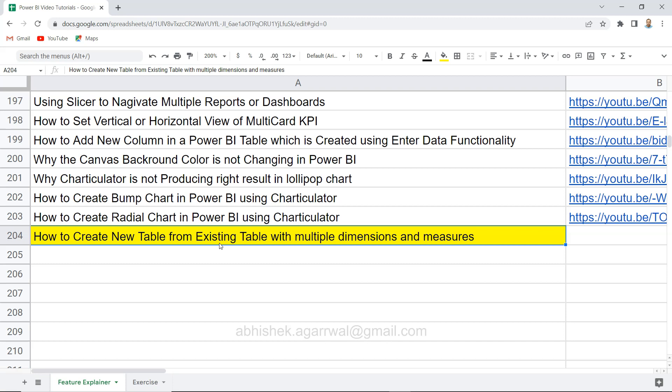In this video I want to show you how you can utilize one of the inbuilt functions which is SUMMARIZECOLUMNS. We have two different functions: SUMMARIZE and SUMMARIZECOLUMNS. SUMMARIZE is something which I have covered previously. SUMMARIZECOLUMNS I am covering today and that is much more optimized and useful as compared to the SUMMARIZE function.